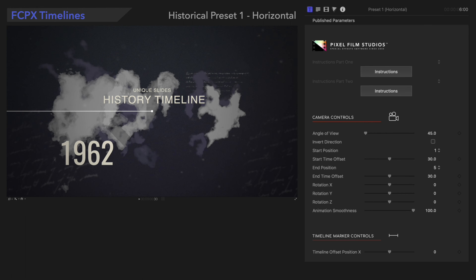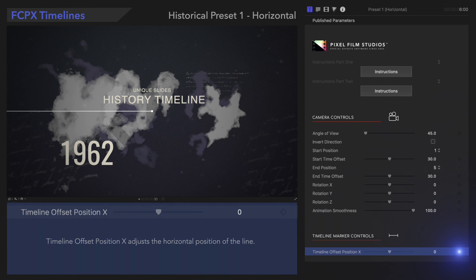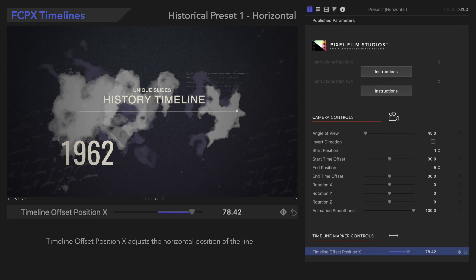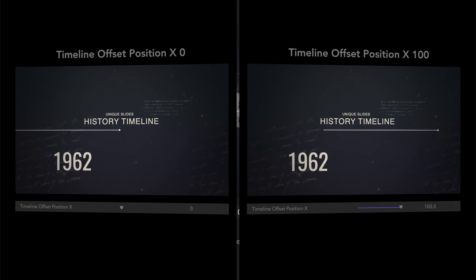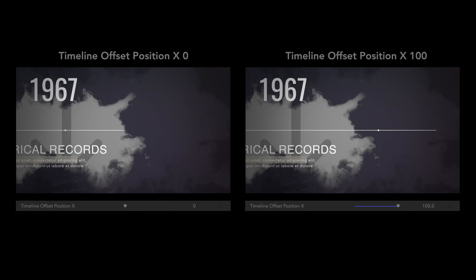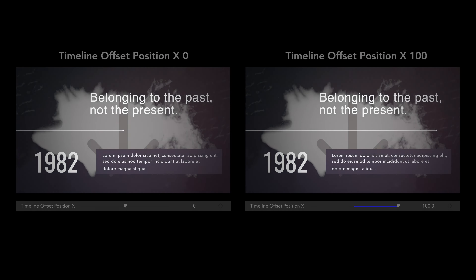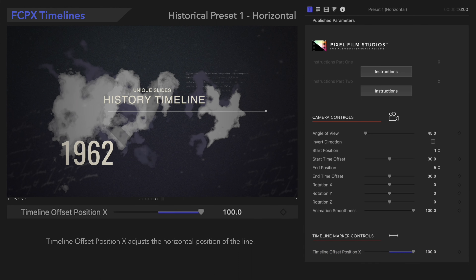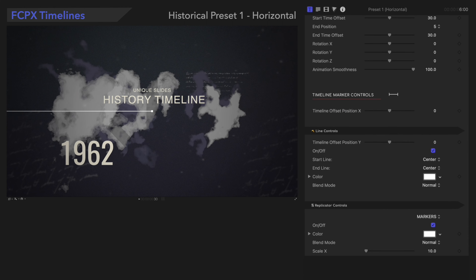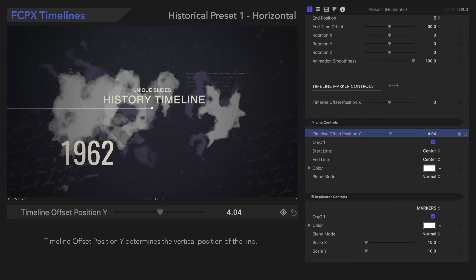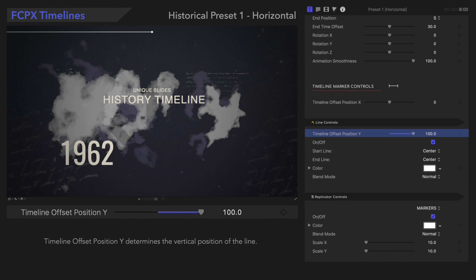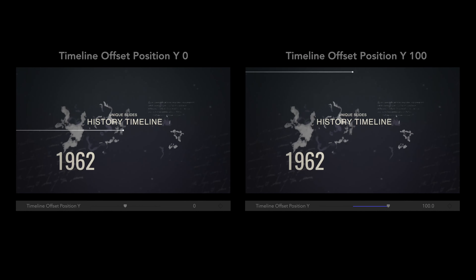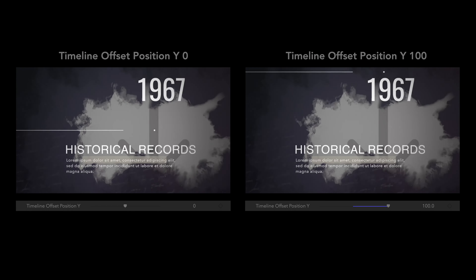Let's check out the Timeline Marker controls, starting with Timeline Offset Position X. Timeline Offset Position X adjusts the horizontal position of the line. Timeline Offset Position Y determines the vertical position of the line.